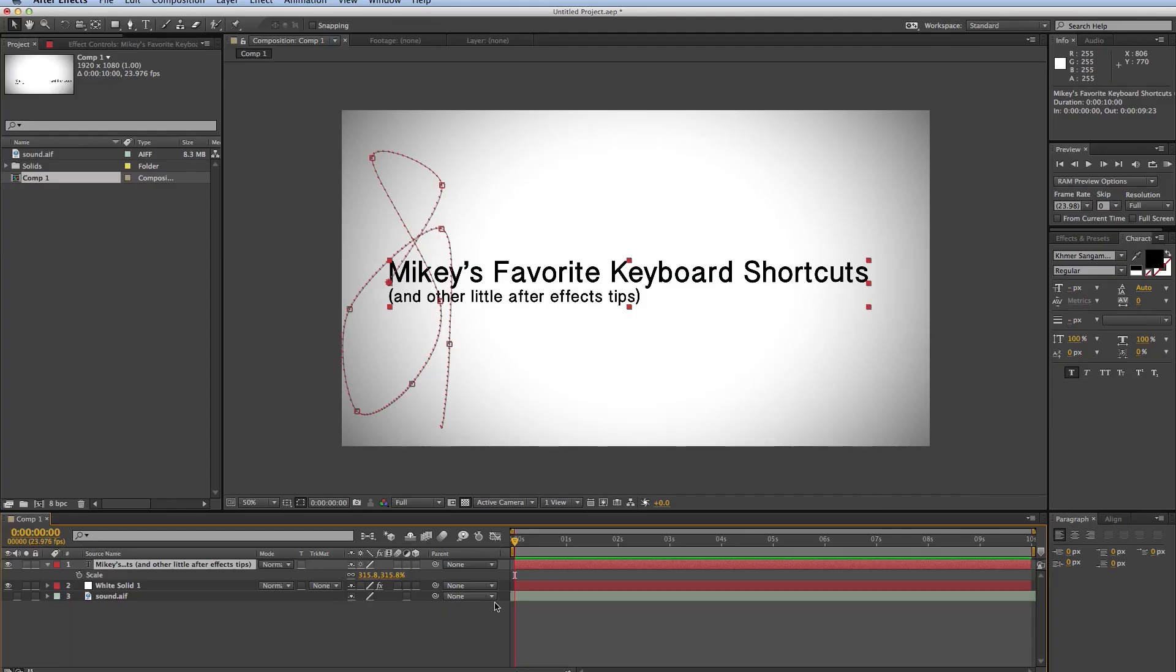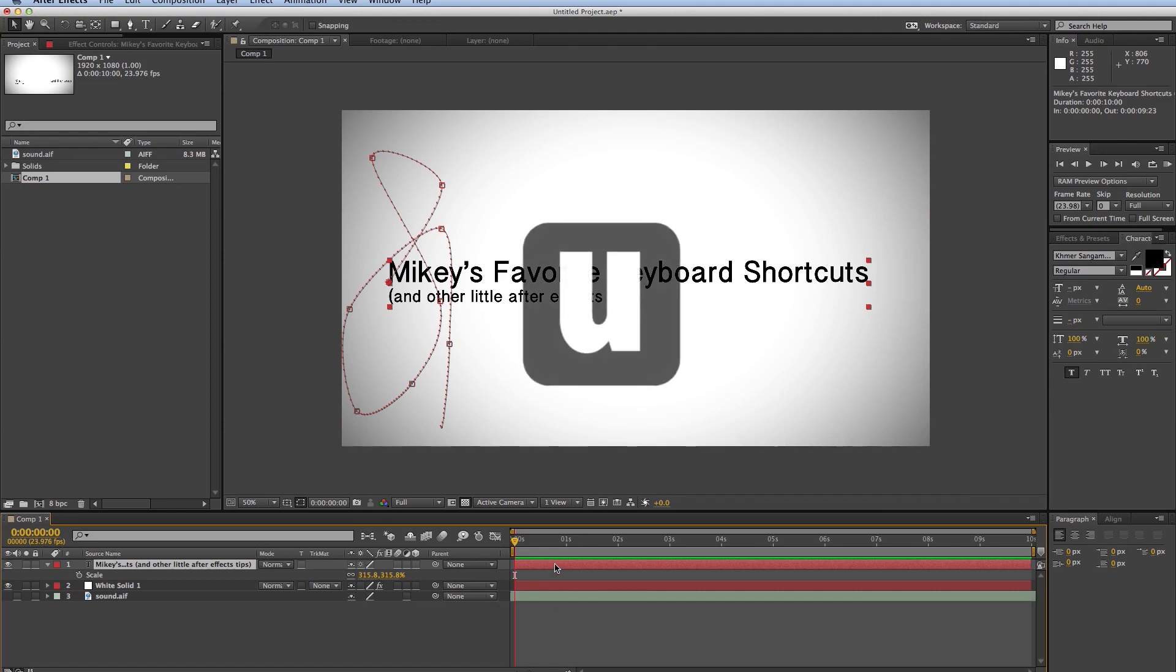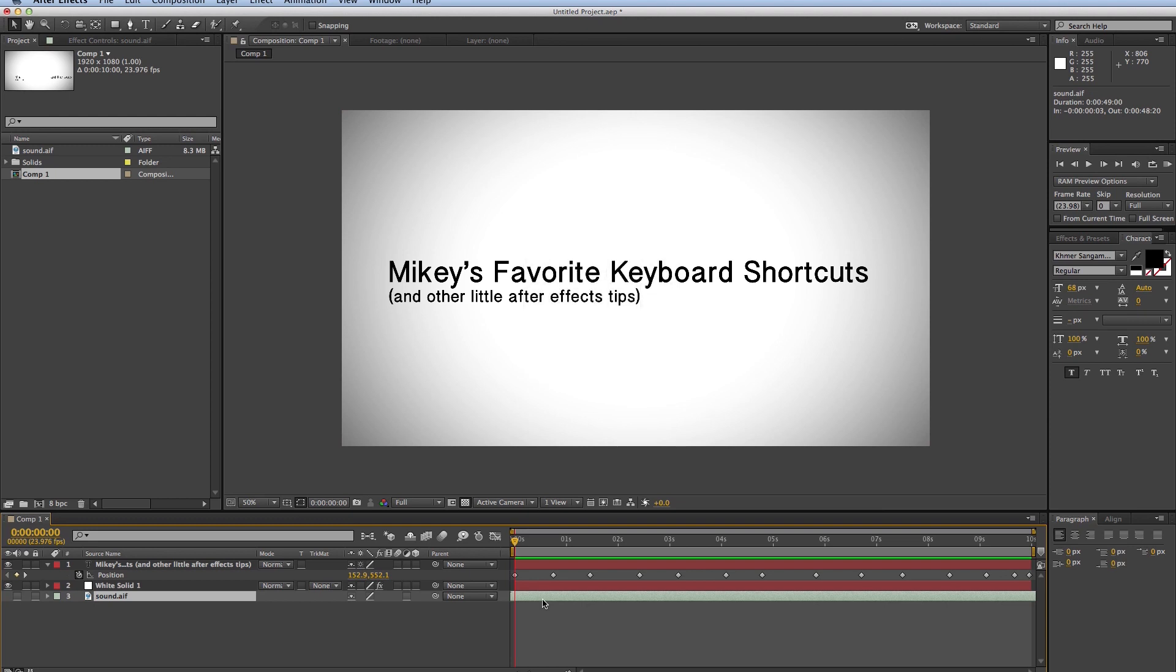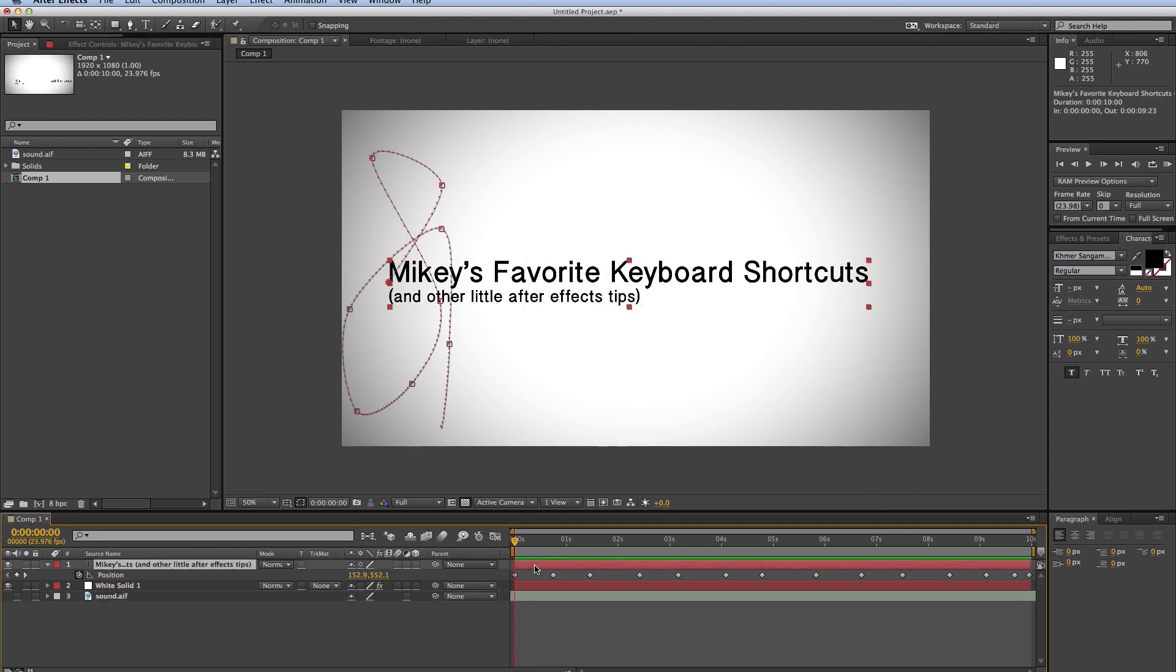The next keyboard shortcut, which is pretty amazing, is just the letter U. So click your layer, hit U, and it'll show everything that I have keyframes on, all my animated properties for that layer. For instance, this sound, nothing, because I didn't animate anything. I don't have any properties stuck to it, but this layer, I have the position animated. So that's U.